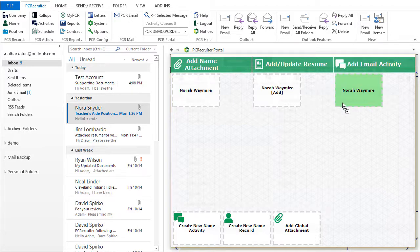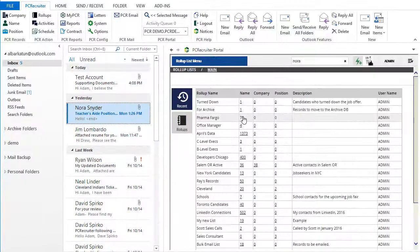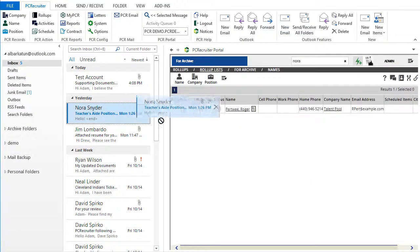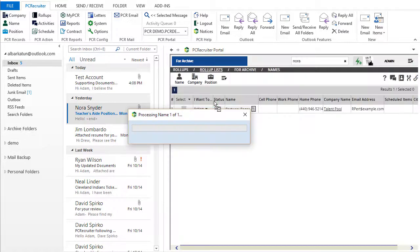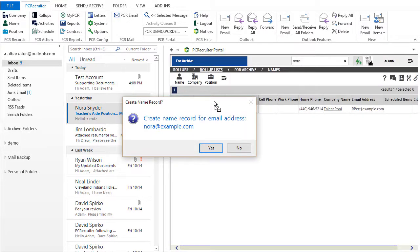We can even apply this technique to roll-ups. When a roll-up list is active in the viewing pane, dragging an email over will place the record bearing that email address on the current list. If the record doesn't exist, we'll be prompted to create it.